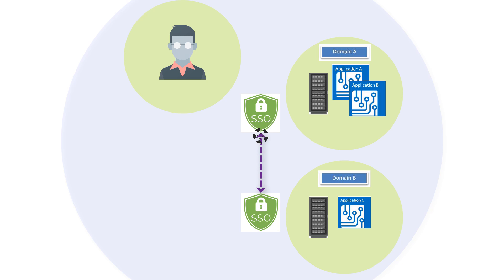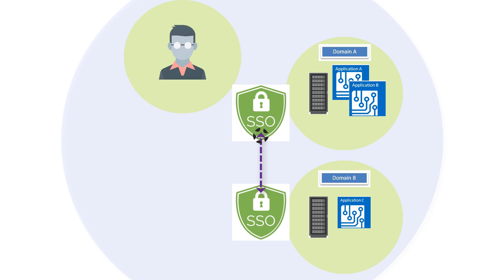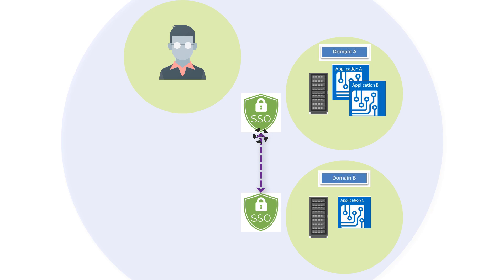traditional multi-domain SSO solutions have implemented proprietary mechanisms to maintain and pass authentication state between domains. This requires that the SSO solution in each domain be from the same vendor.